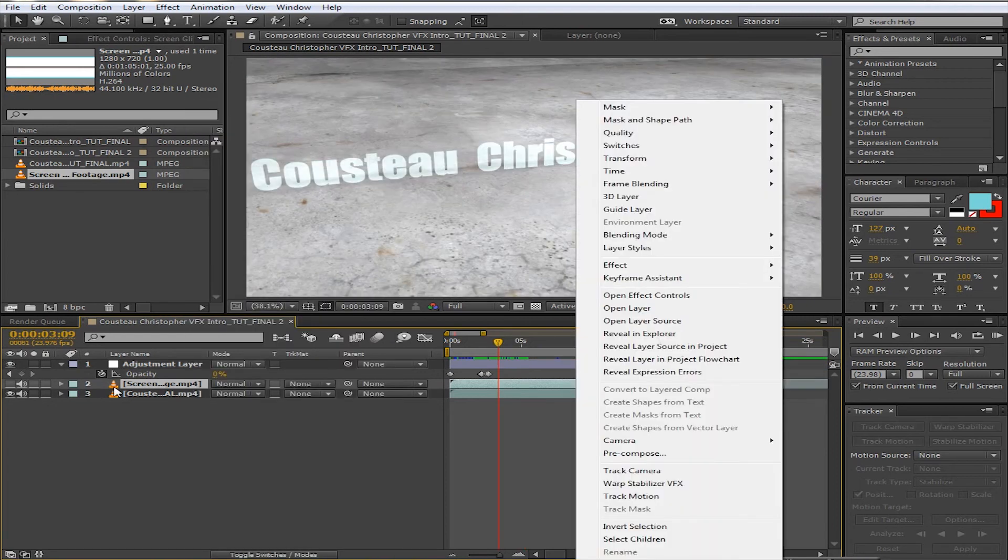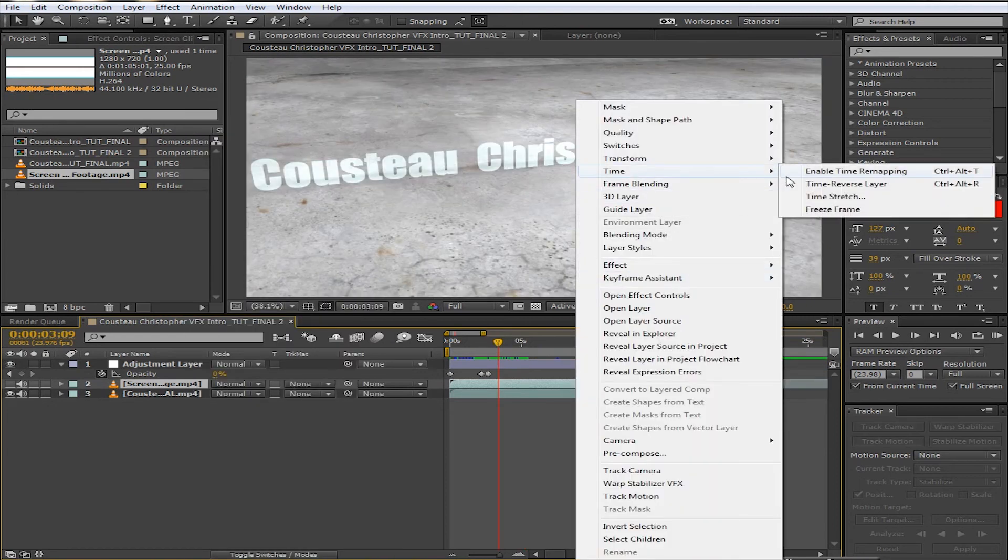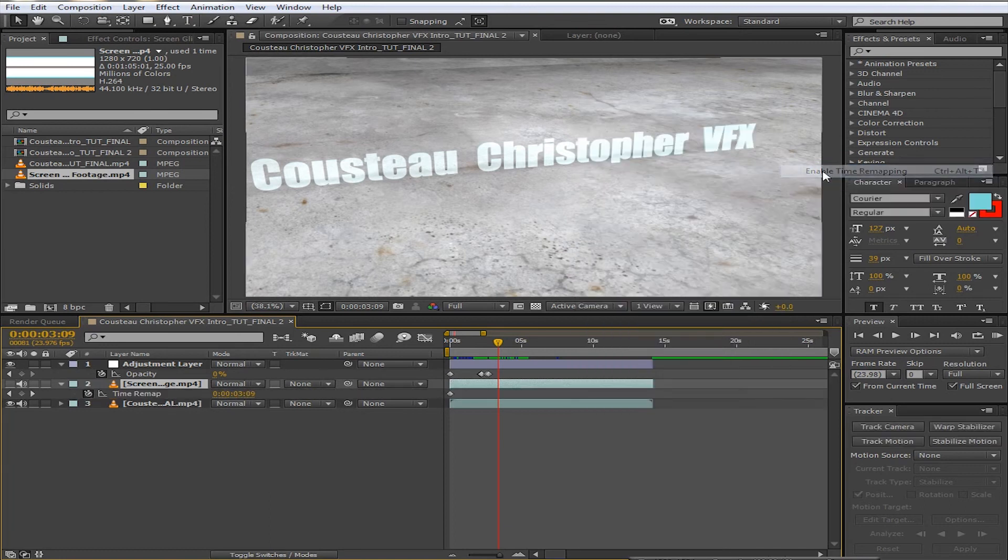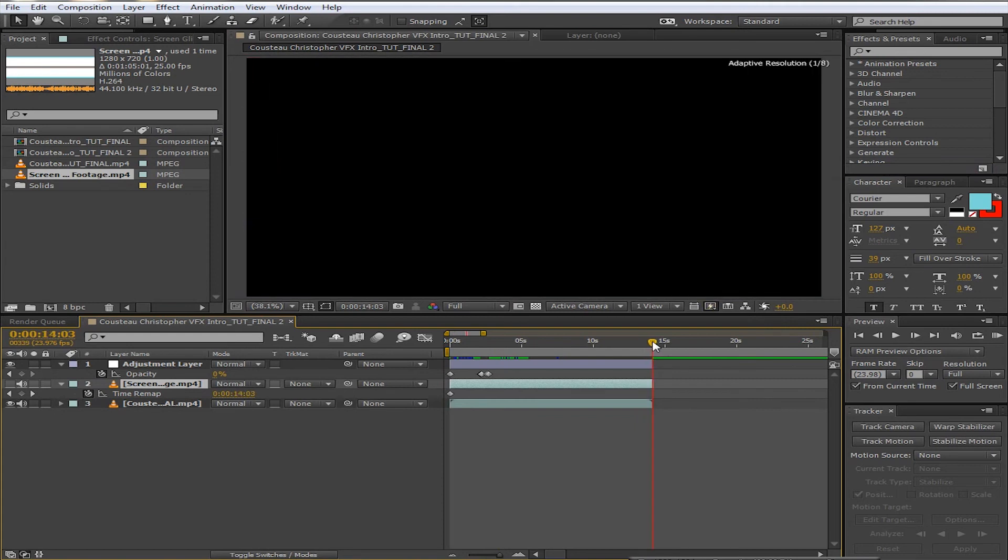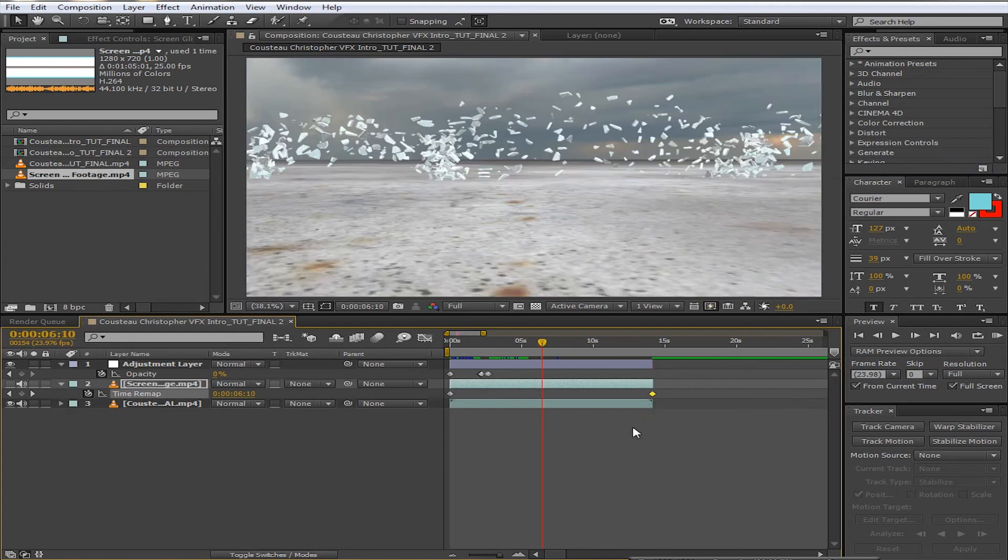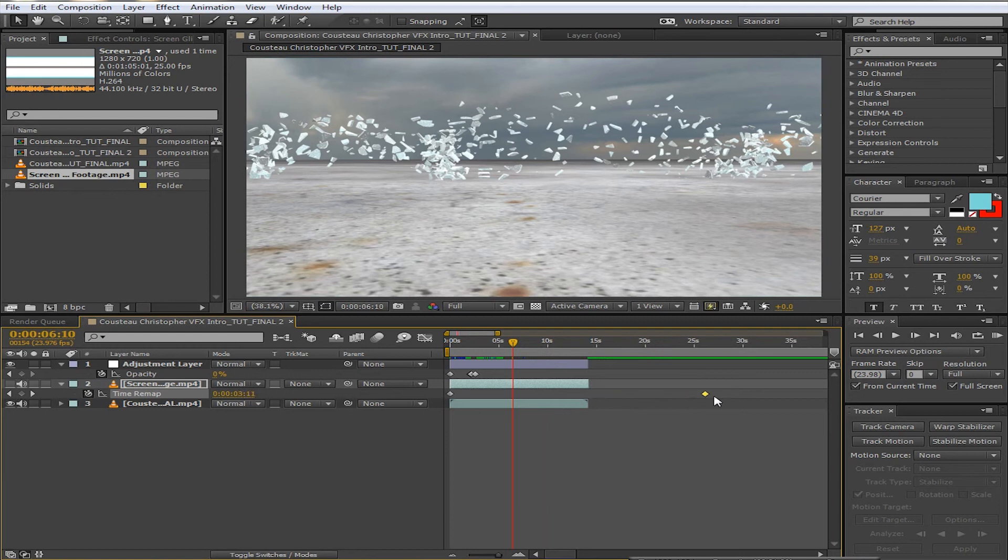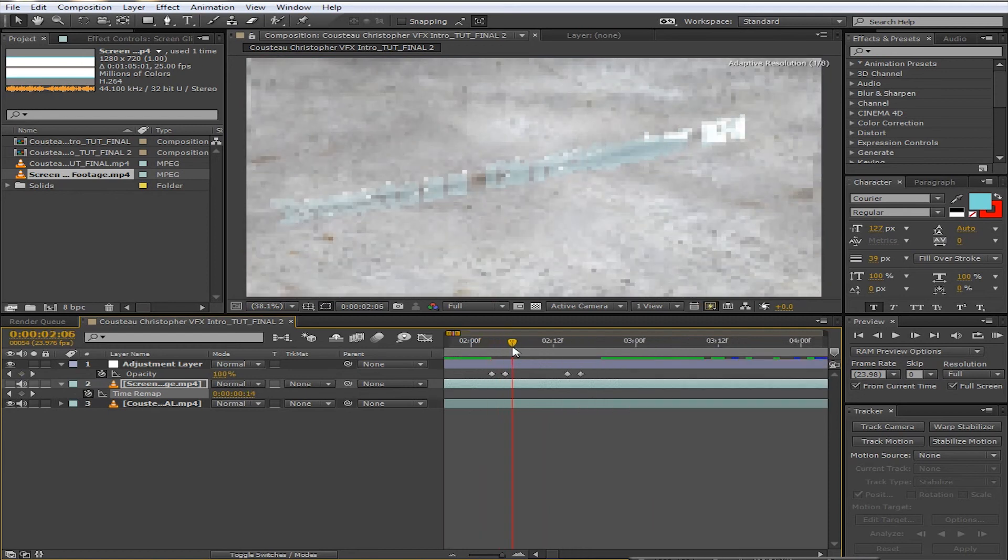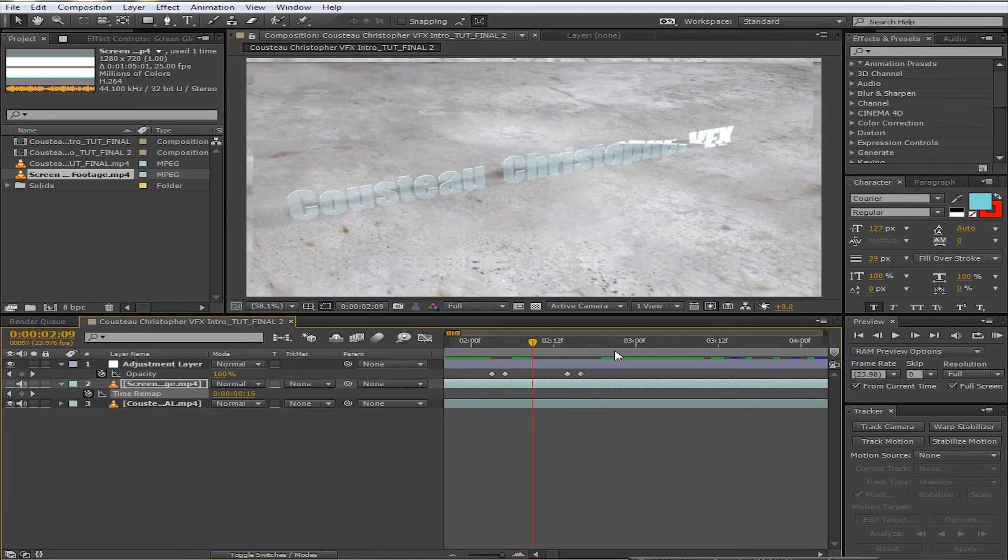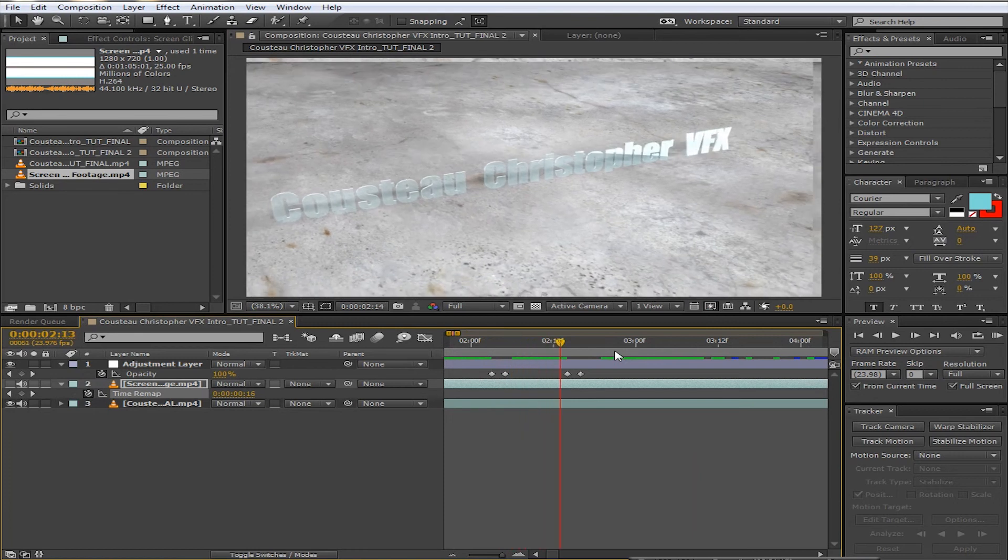We're going to right-click on our screen glitch footage, go to Time, Enable Time Remapping. So I just cut it off right here at the end of my original tutorial file, and I'm going to drag this out quite a bit. As you can see, compared to last time, the glitch is just a little bit more slow, a little bit more natural.